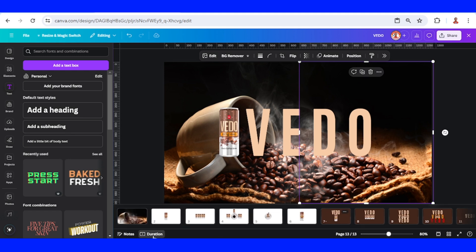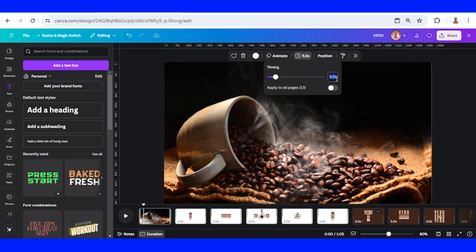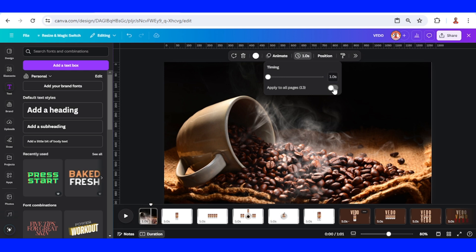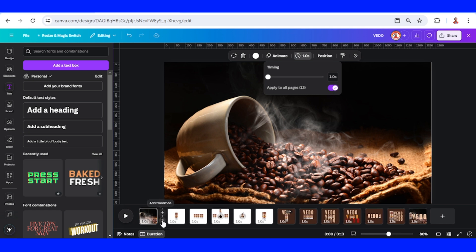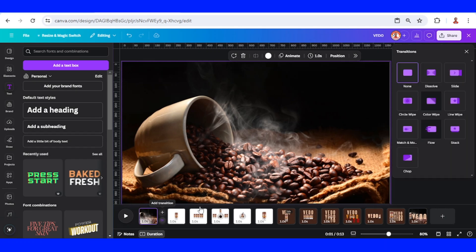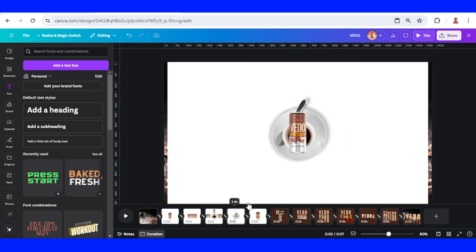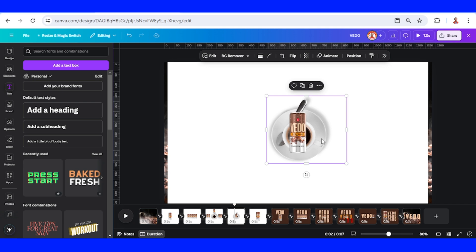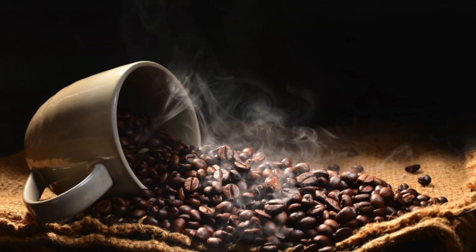Click the duration setting, click the time, and change it to one second, then apply to all pages. Click the spacing between option, choose Match and Move, scroll down, and apply between all pages. Go to page five, select the cup of coffee, send it to front, and let's play the animation.